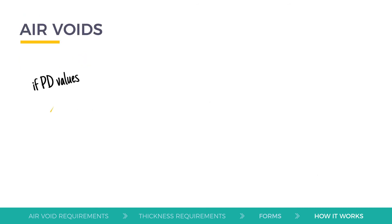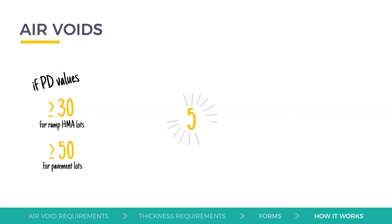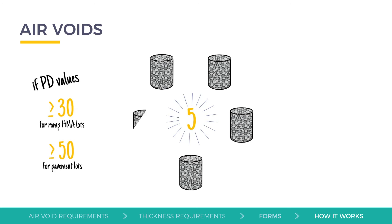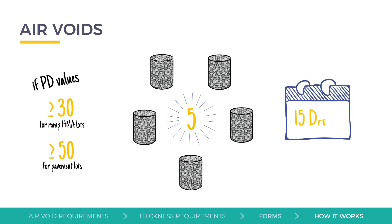If the project includes air voids PD values greater than or equal to 30 for ramp HMA lots and greater than or equal to 50 for pavement lots, the contractor may take an additional 5 cores at random locations within 15 days of receiving the initial results and notifying the RE.